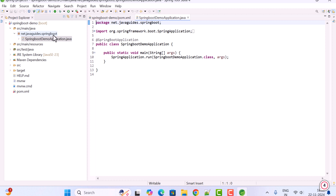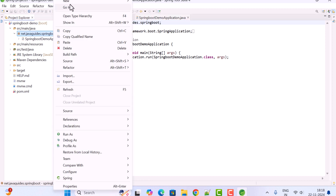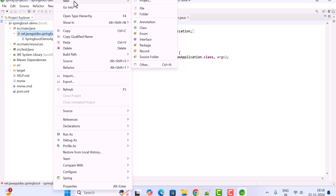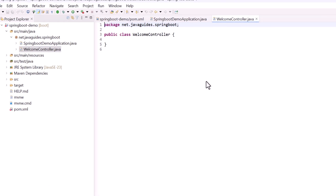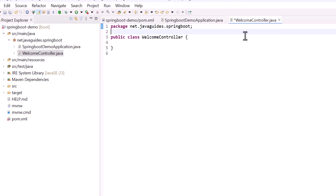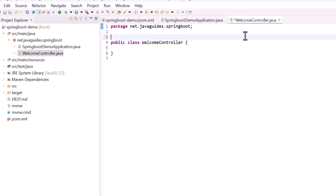Now let's build a simple REST API. Right-click on the package, select New, then choose Class, and give the class name as 'WelcomeController'. Next, annotate this class with the @RestController annotation.